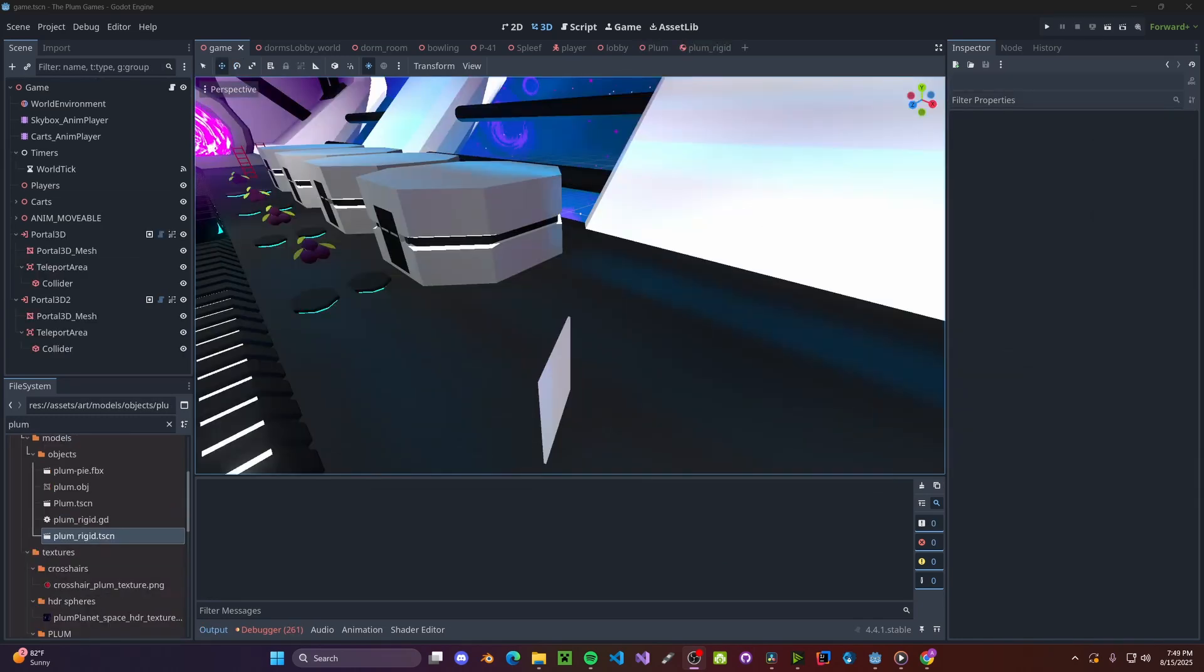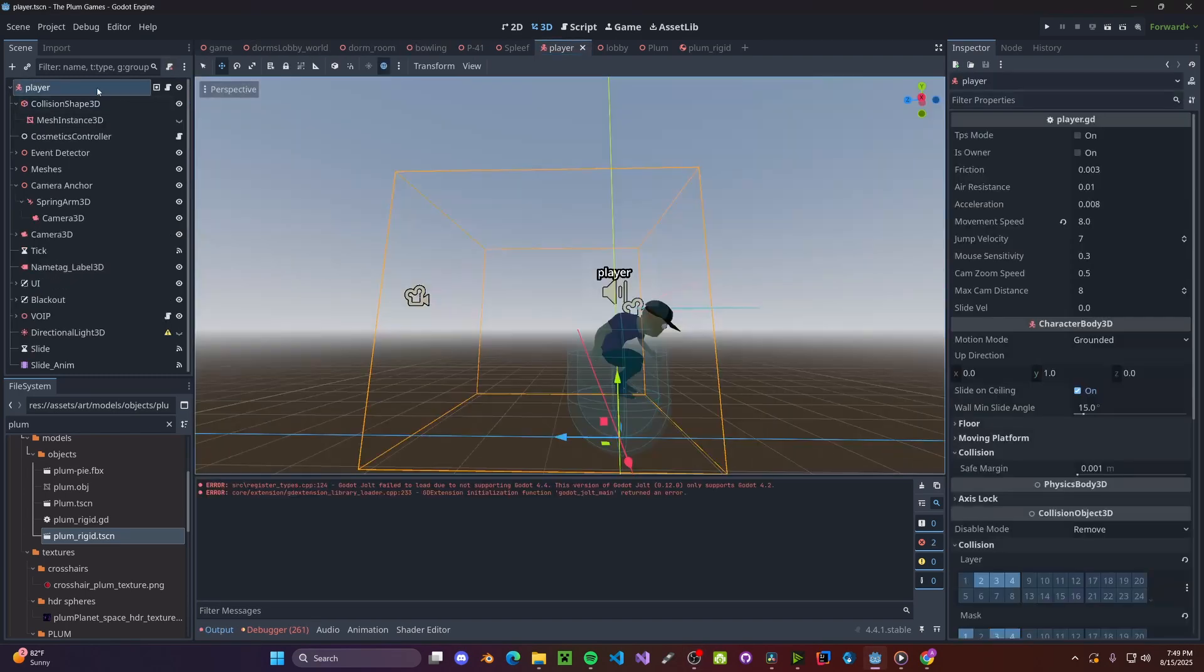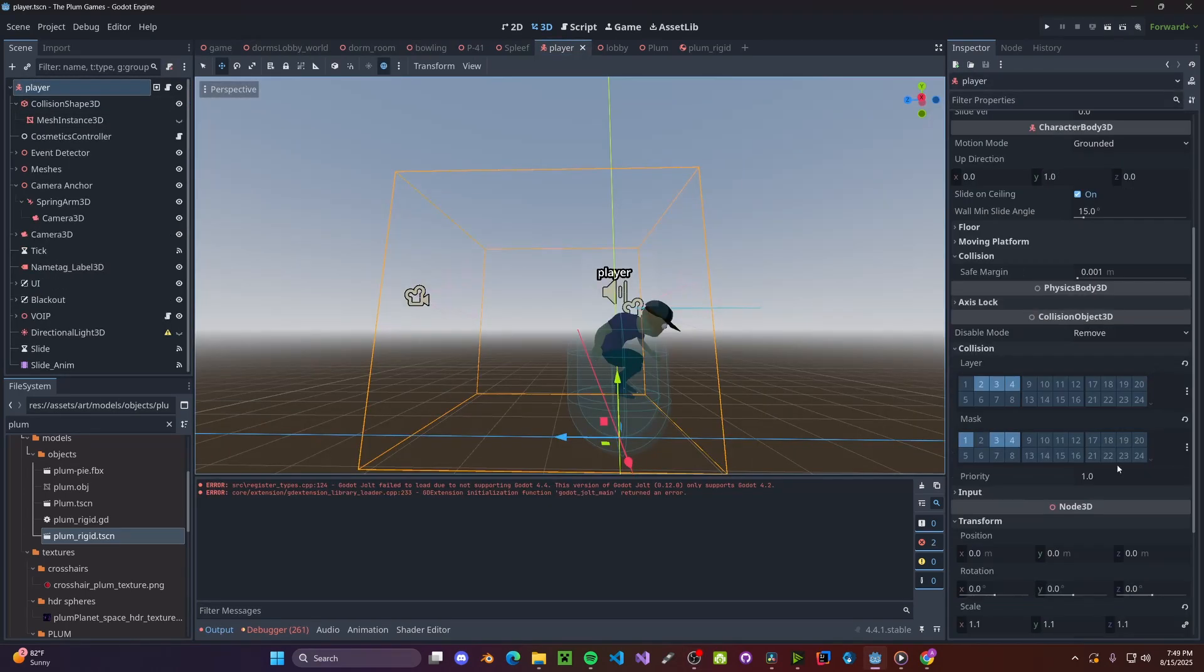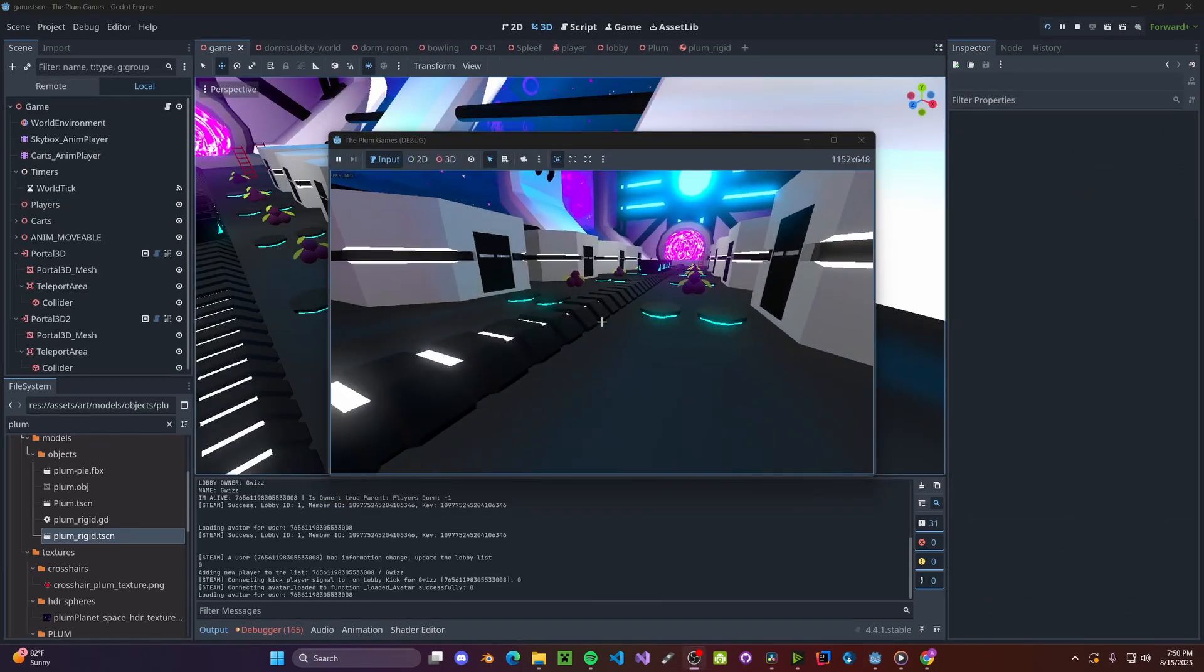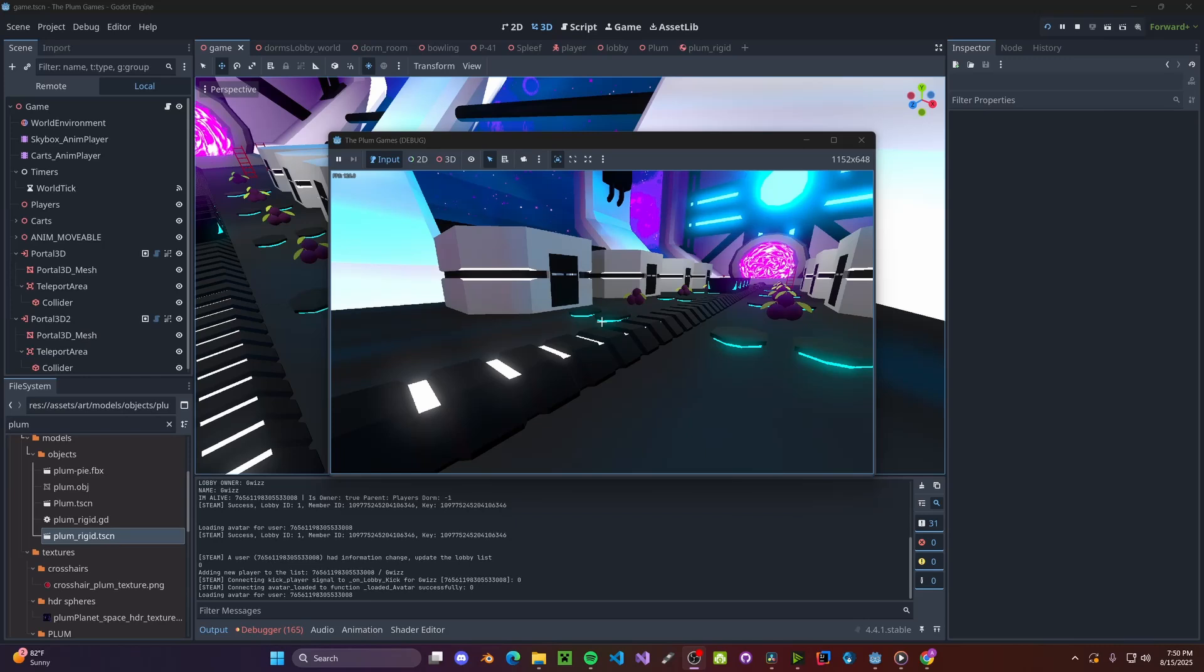But what good is a Portal if you can't walk through it? To fix this, go to your player's collision and make sure you're on layer 16. And now, if we walk through the Portal, we'll actually go through it!